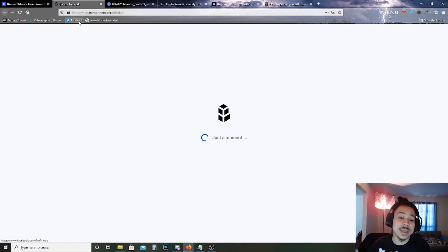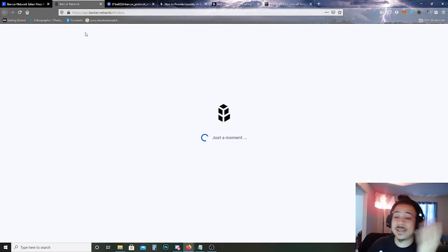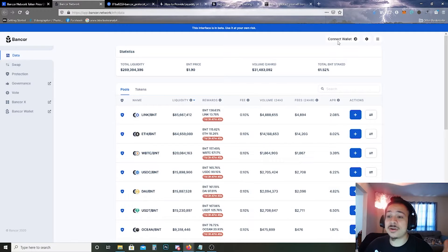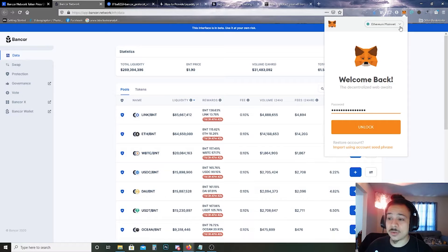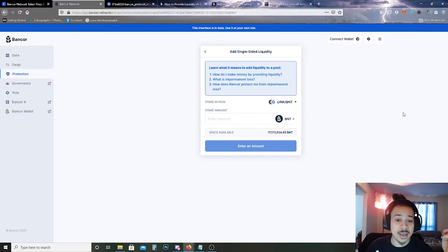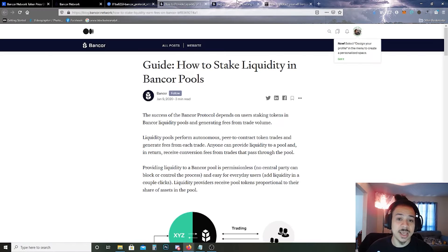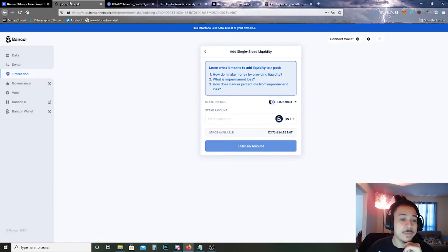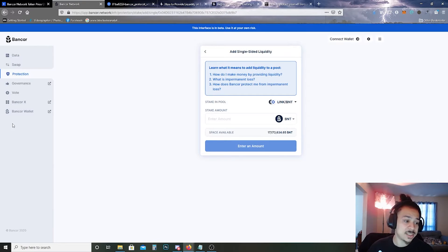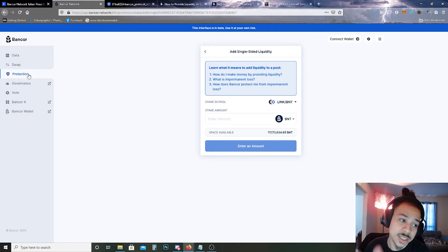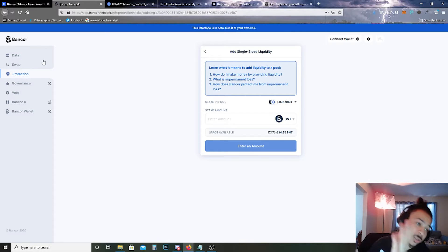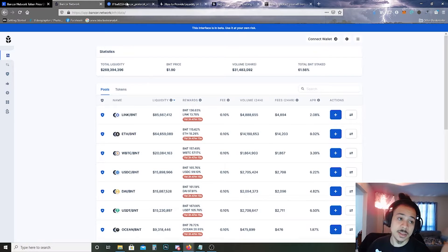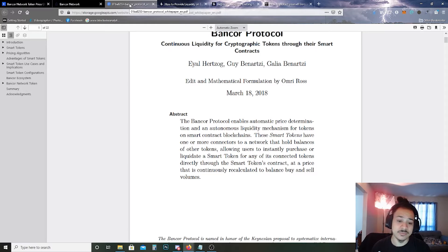I went to their website and it loads up. You can see I have my MetaMask wallet up here. I clicked this which gave me these three options. They have Bancor Exchange, Bancor where you can vote on governance, and they'll tell you about protection, swap data, etc. We're going to go ahead and get this white paper out the way, or at least the abstract of it.